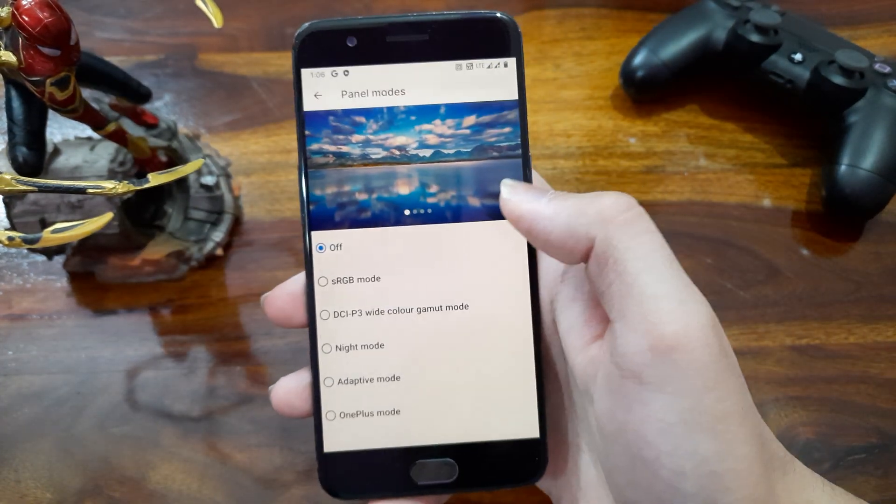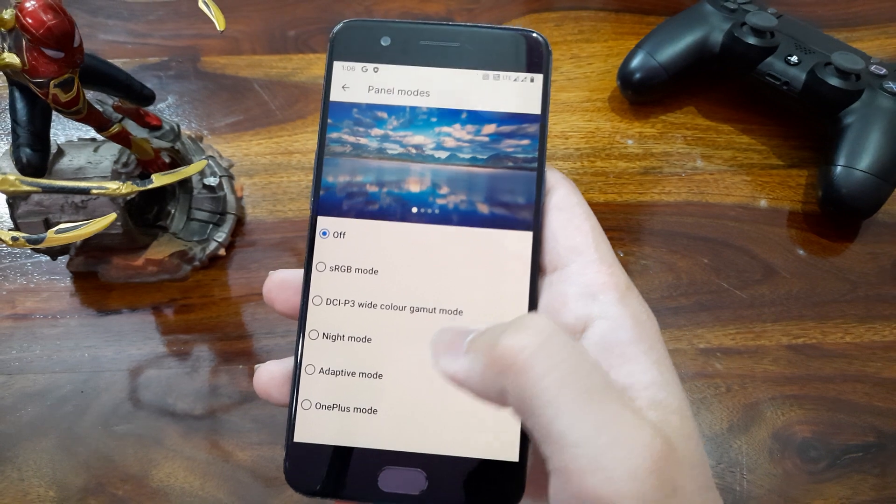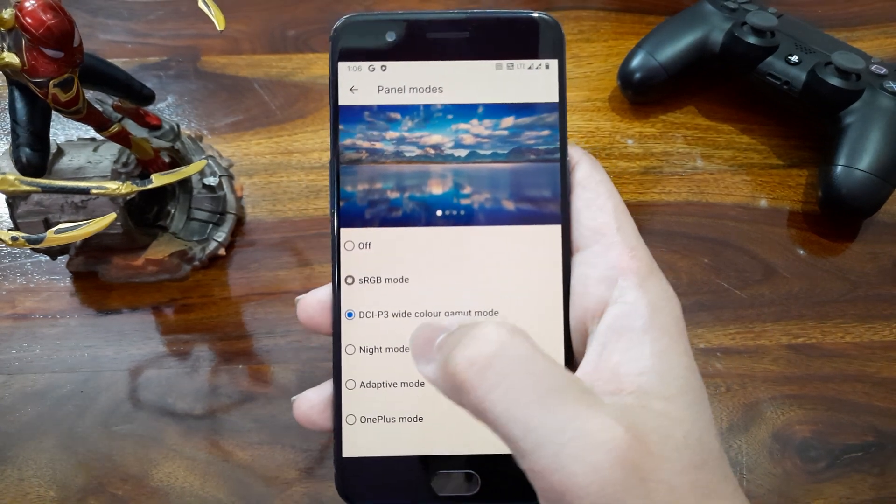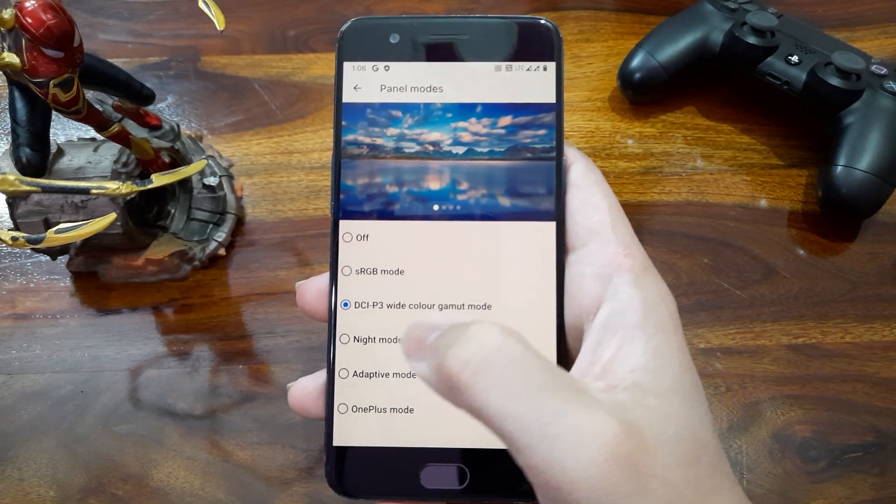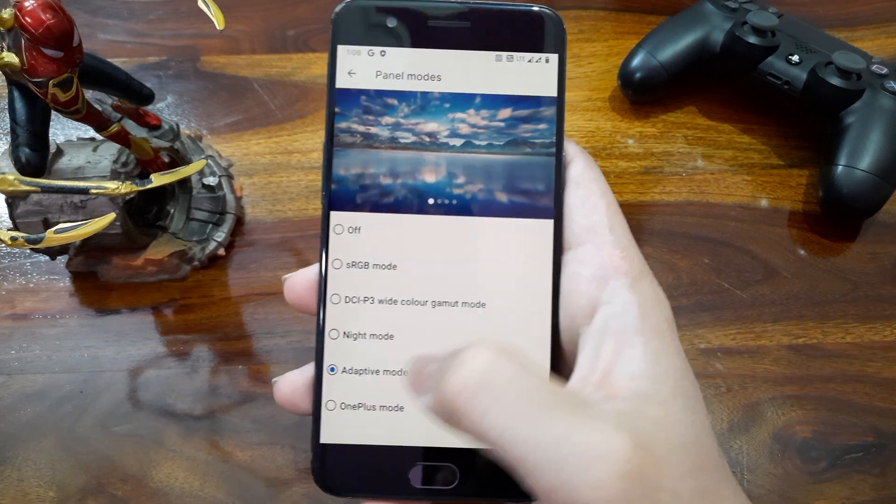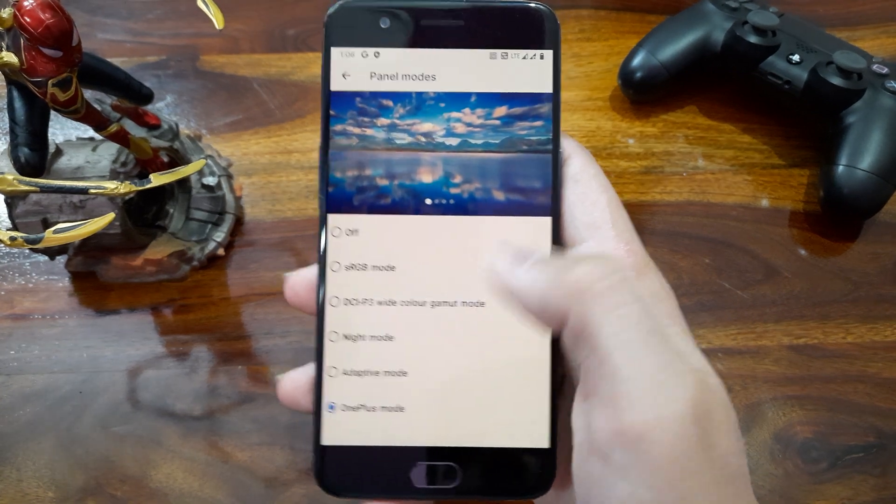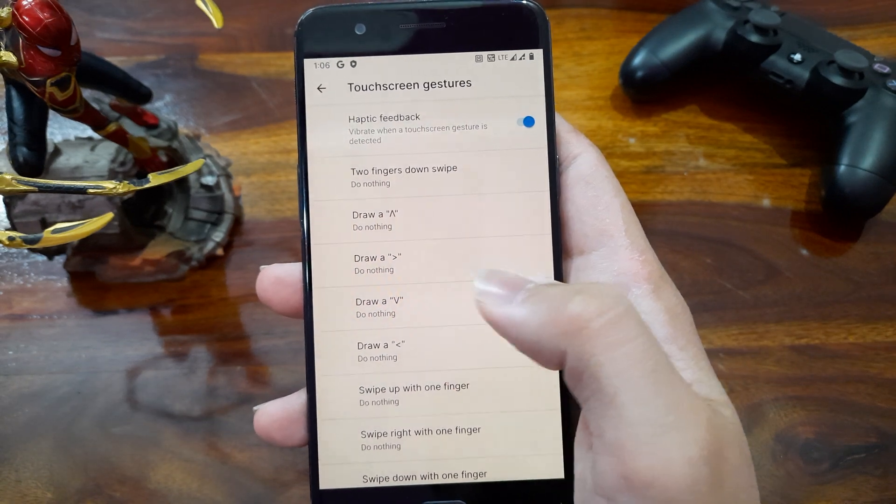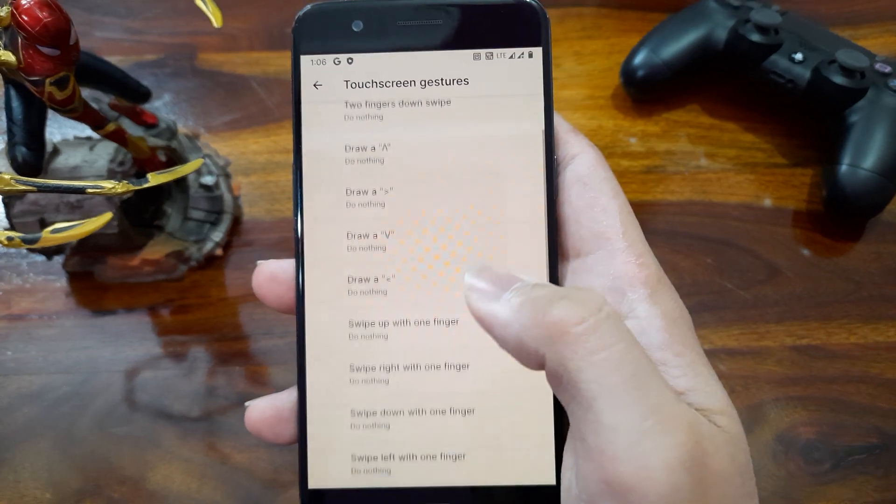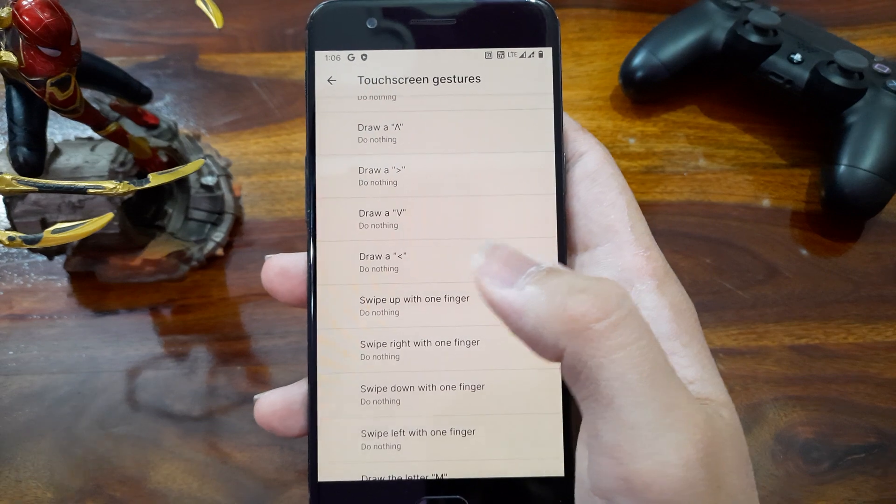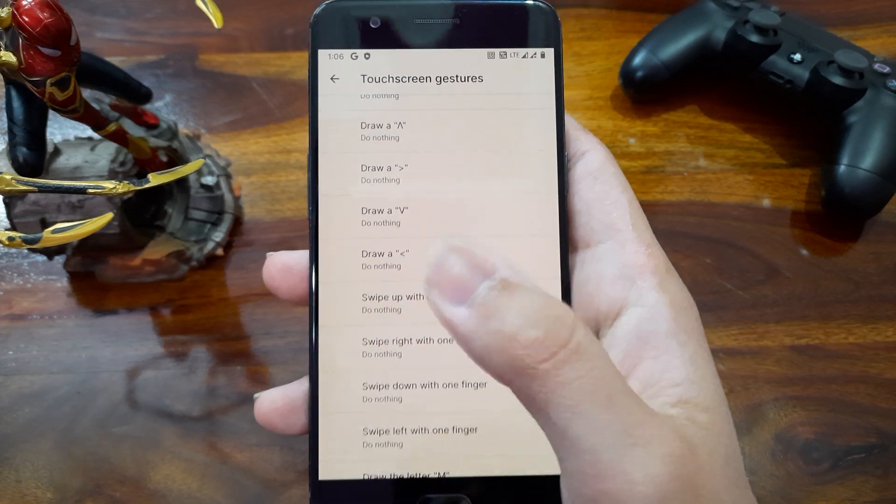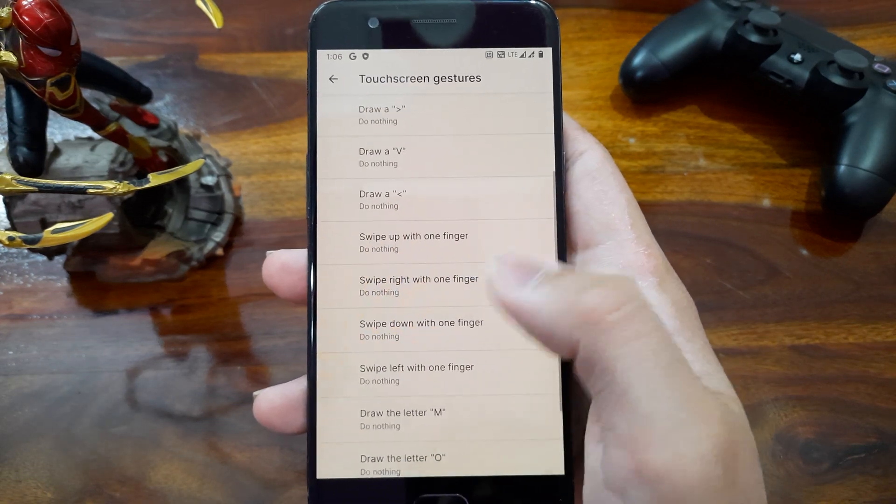Then we have panel modes. Here we can calibrate display colors to sRGB, DCI-P3 and many other presets. Also we have OnePlus mode to get default OnePlus display colors. And next we have touch screen gestures. This is a OnePlus feature. In this we can draw a letter on screen to open an app or to do something like turning a torch, media controls etc.